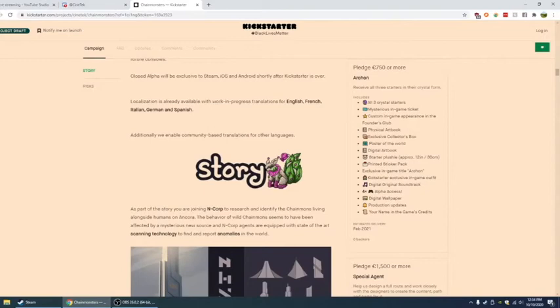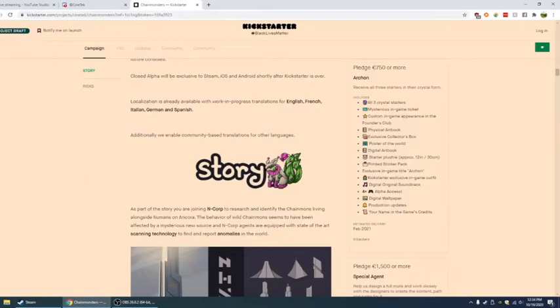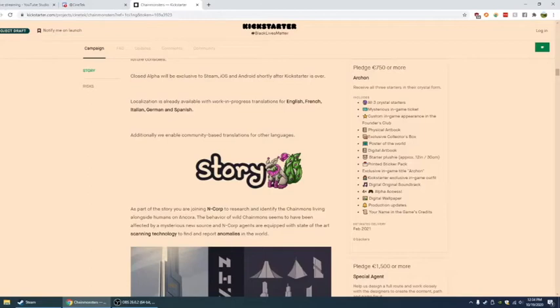Receive an in-game ticket to a mysterious island. Super rare legendary chain mon. Time exclusive opportunity. Mysterious in-game ticket. Crystal chain mon. Everything that comes before. So I mean, I think it's pretty freaking awesome. And then you have Archon. Receive all three starters in their crystal form. It's insane. Also all three crystal starters.